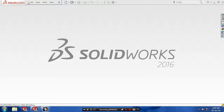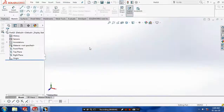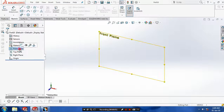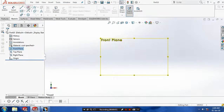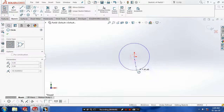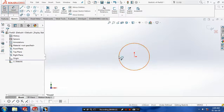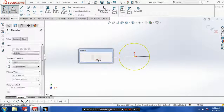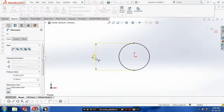Bismillahirrahmanirrahim. First you have to select a new part and click OK. Select a plane which you want to sketch and then you have to draw a circle. Specify the required dimensions and click OK.